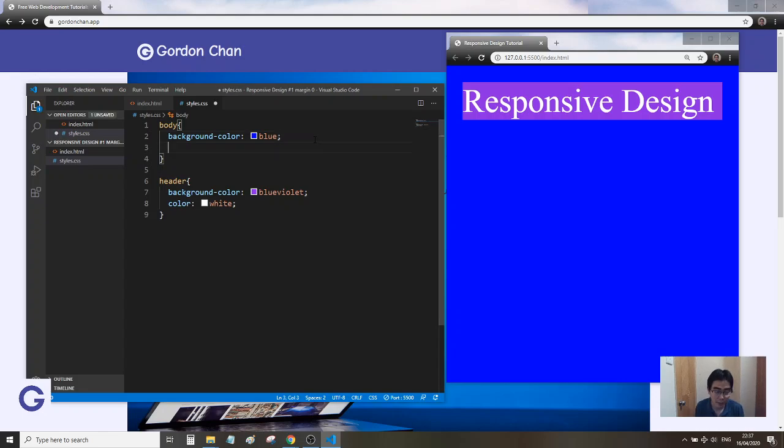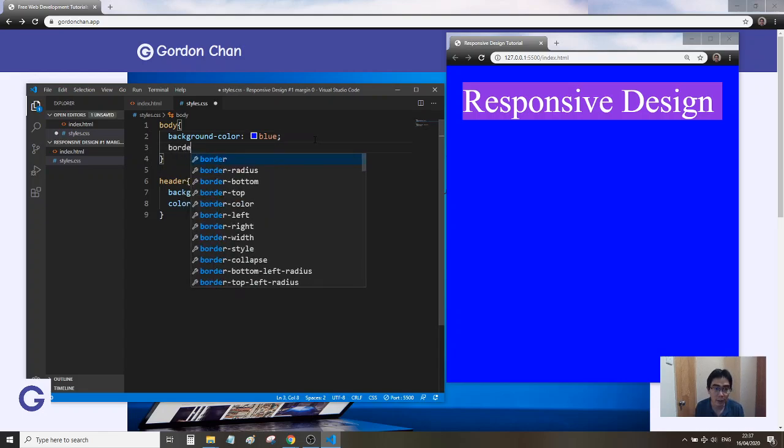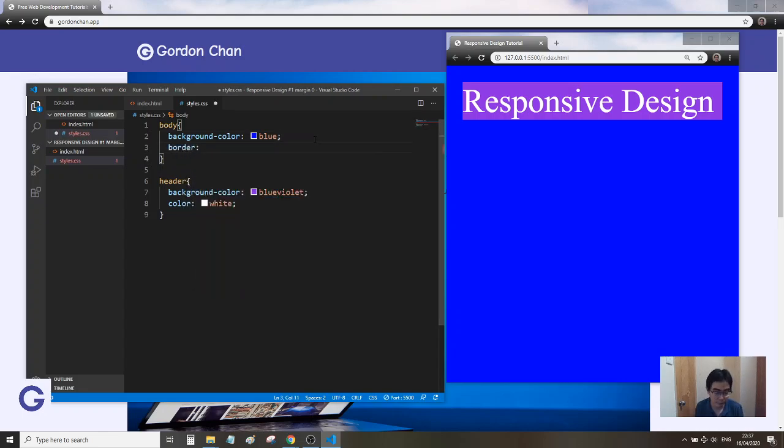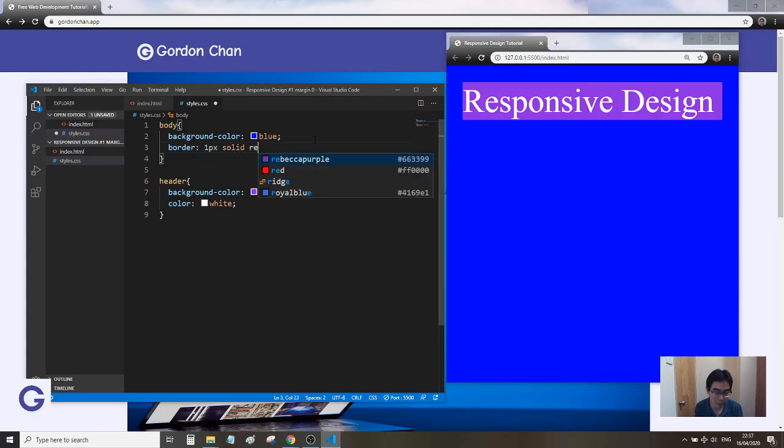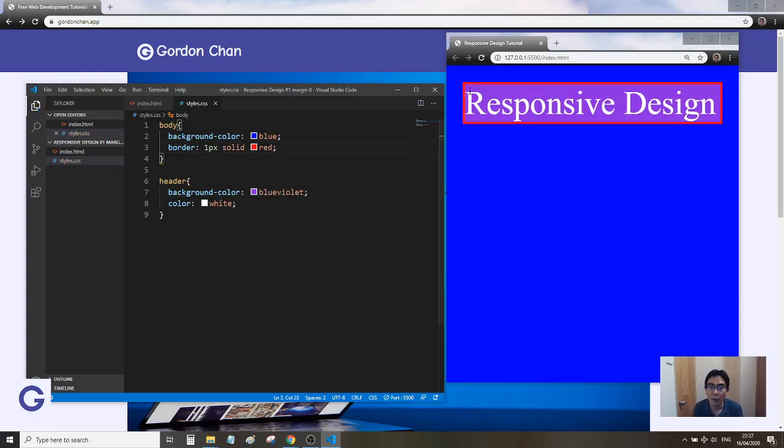If we set a red border to the body, you can see it's just this small area. So this edge is actually between the body and its parent, which is the HTML element.